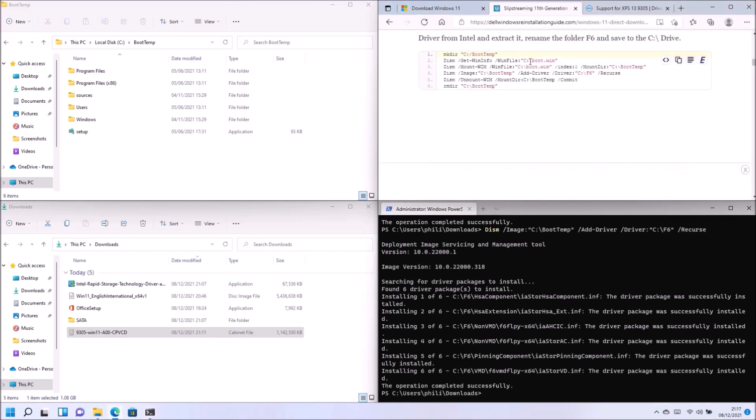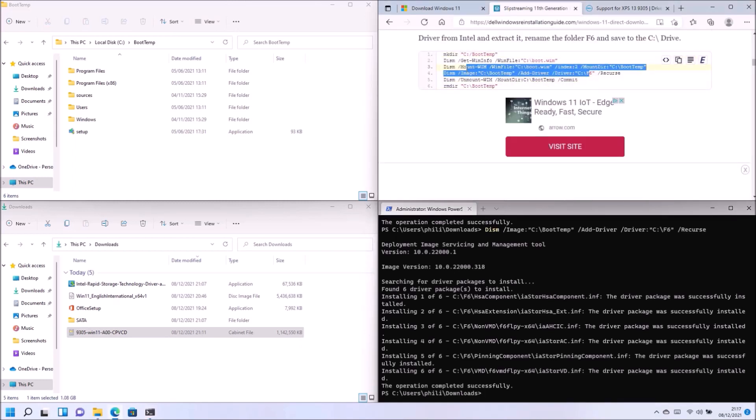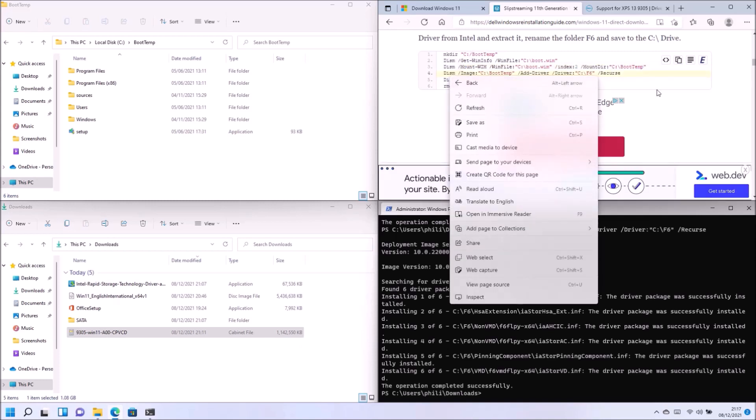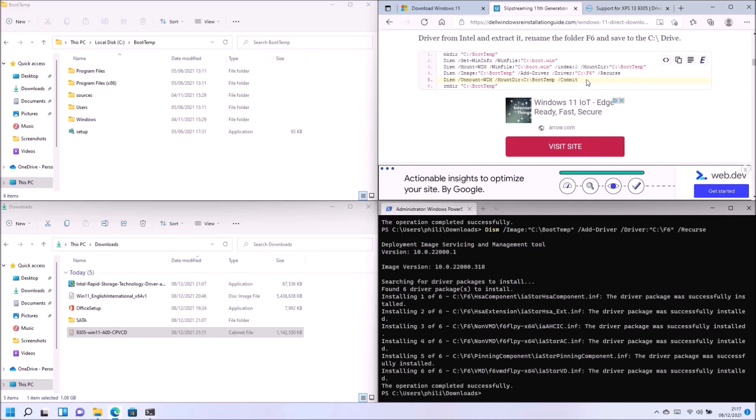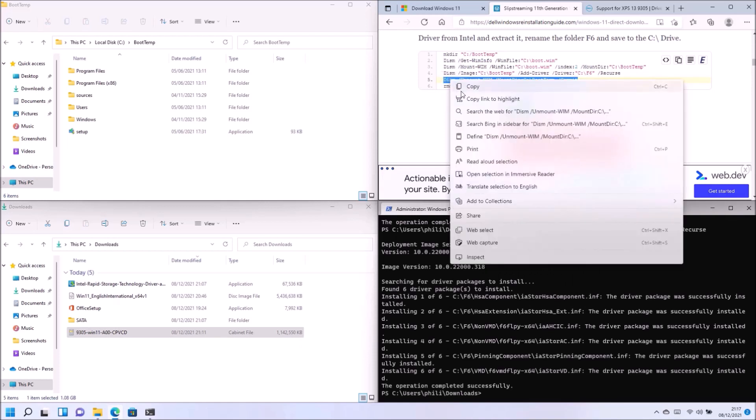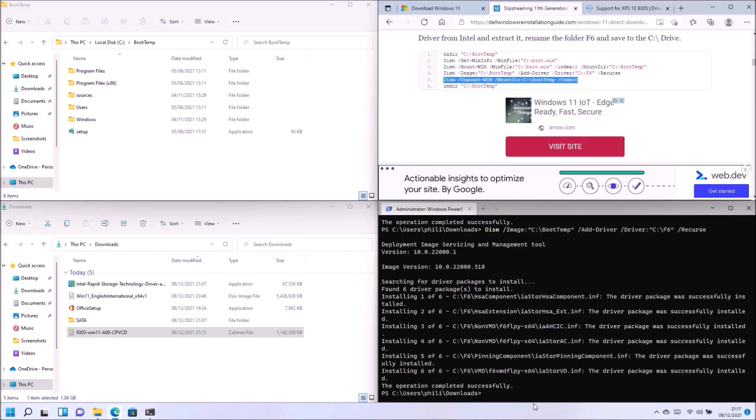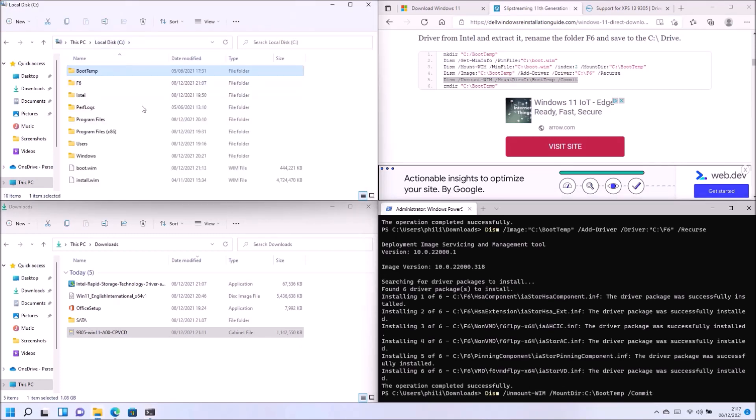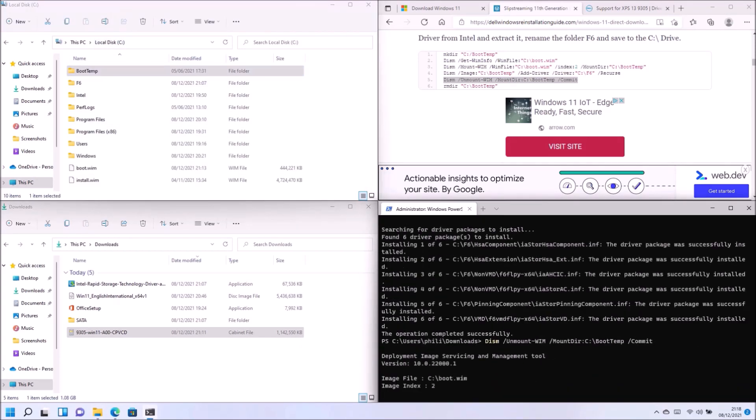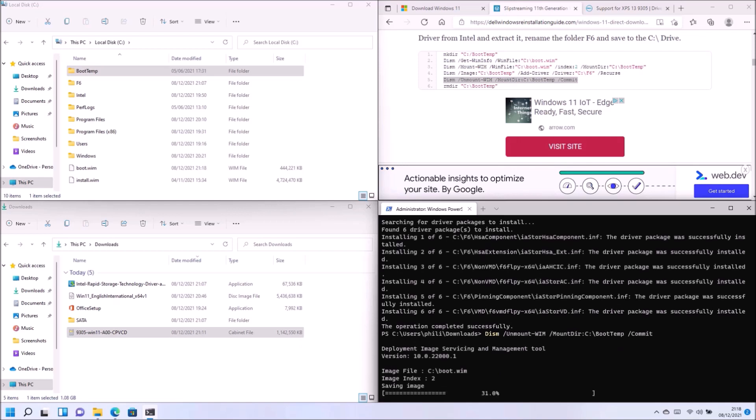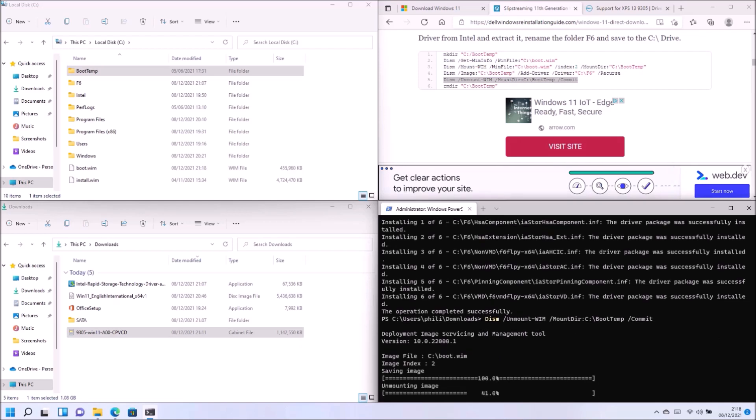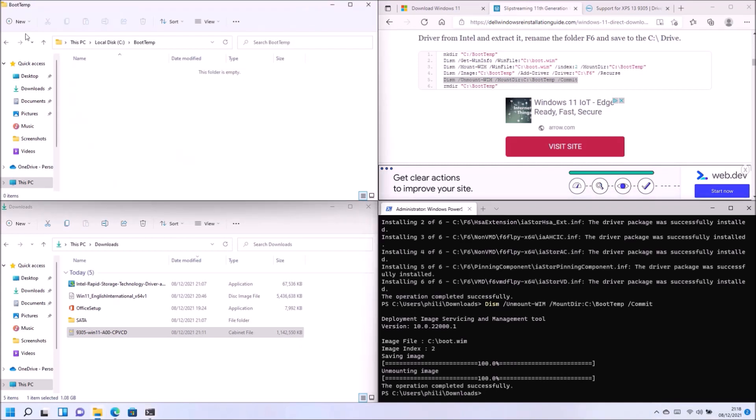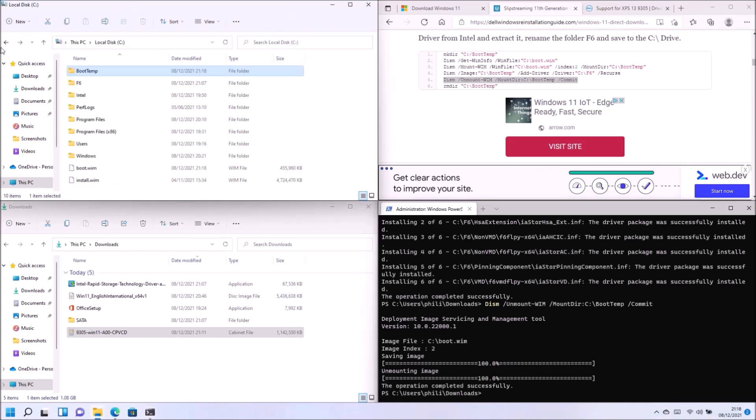So we'll use this command to slipstream the drivers. And now what we want to do is commit the changes. So what this will do is basically repackage this extracted folder and recombine it into the boot.wim file. So now you see the boot.wim file has increased slightly in size.